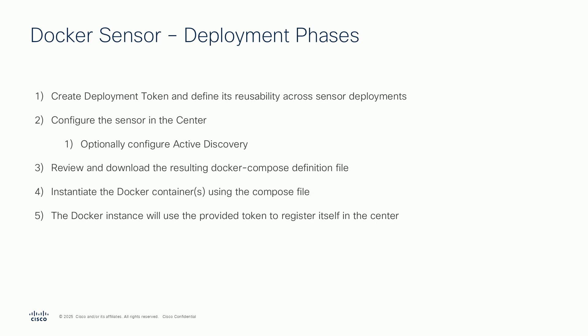Second, you configure your new sensor. The configuration includes the specification of its type of operation, the interfaces to use, the type of traffic provisioning, and also if active discovery should be made available.